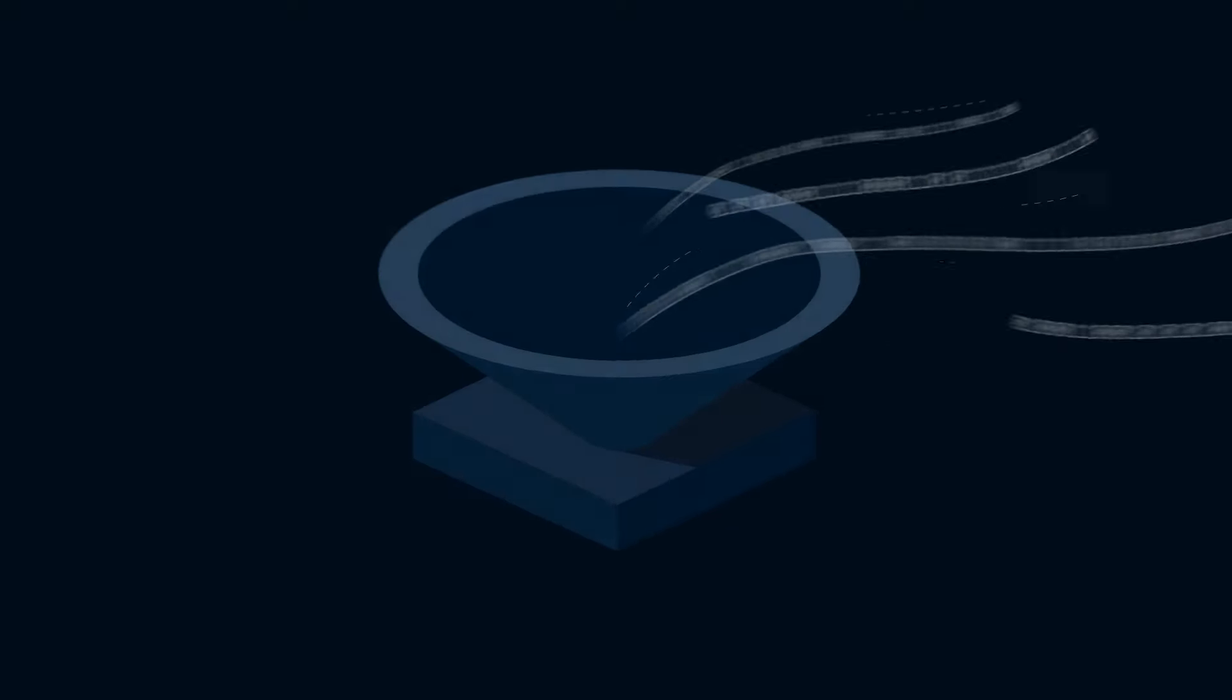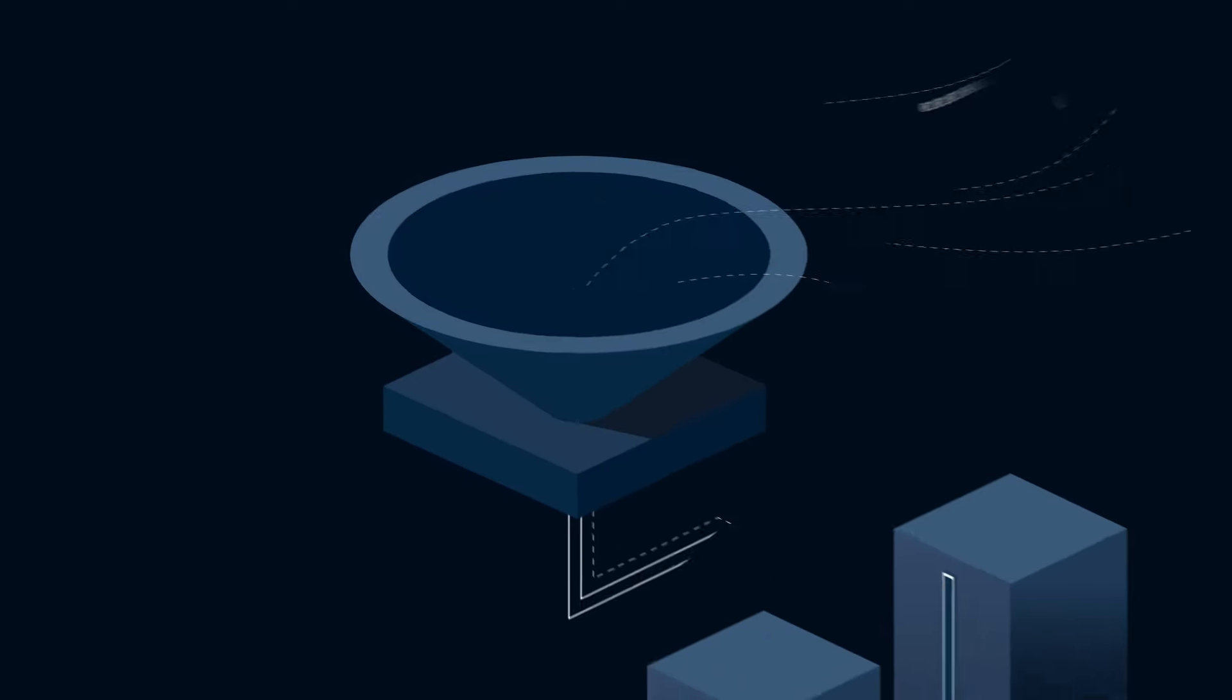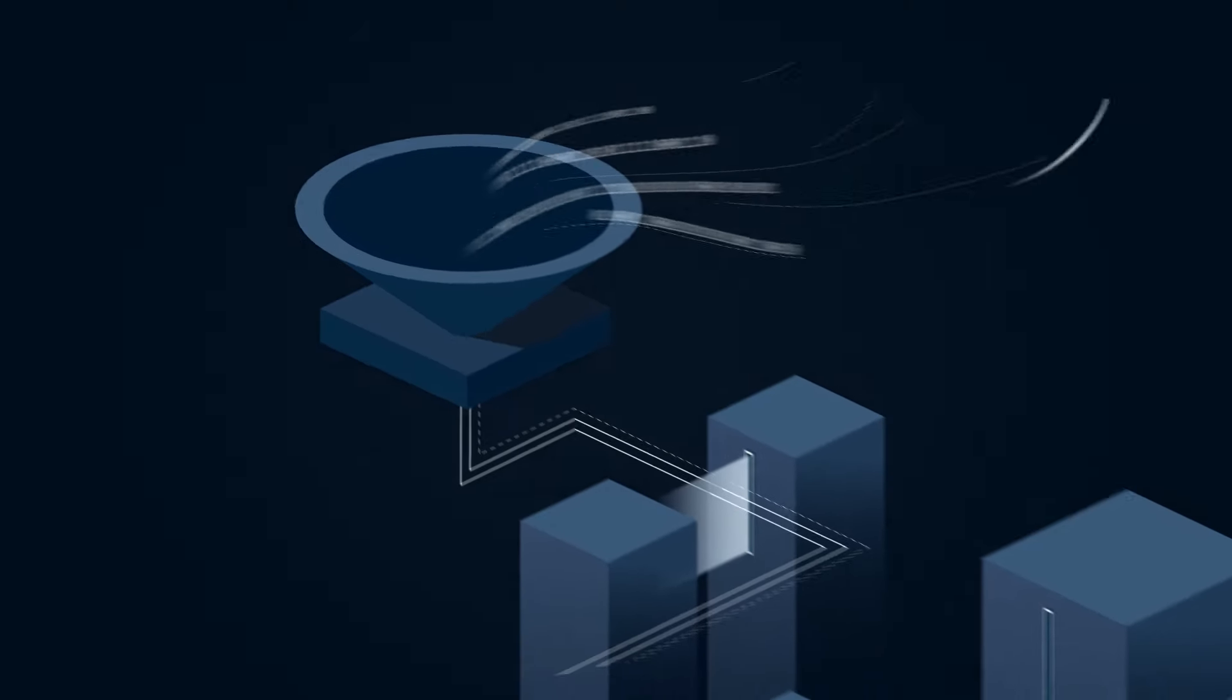With Xenon, you can capture all of your equipment data in detail and analyze it in real time.